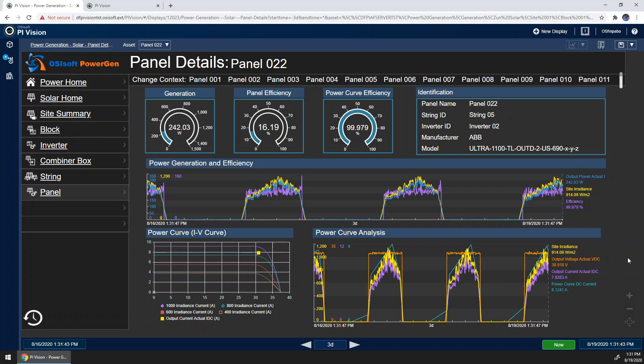So overall, the PI system here can serve many different people at our solar plant, and is really the best one-stop shop for all real-time data about our plant.